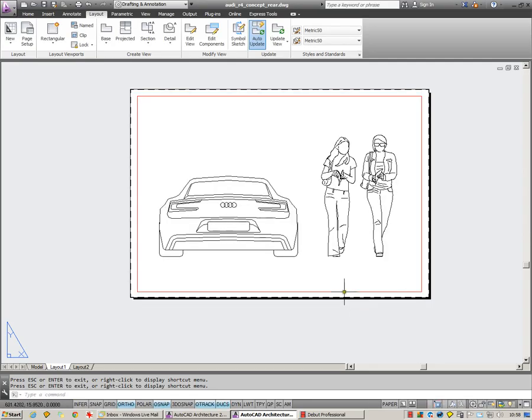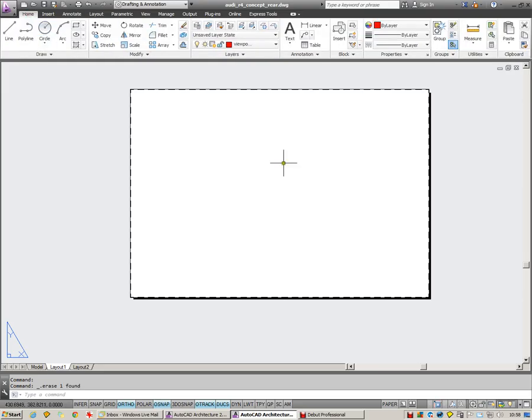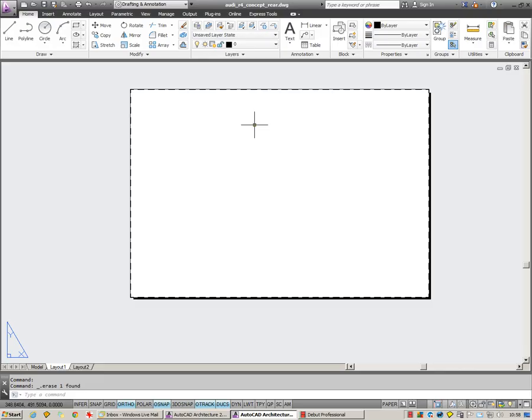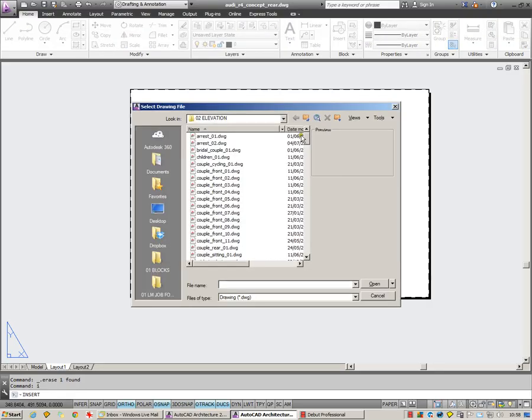Something else which is also really useful to have is a title block. I'm going to bring one in here just as an example. I'm just going to drop this in on layer 0. Insert the block and browse.